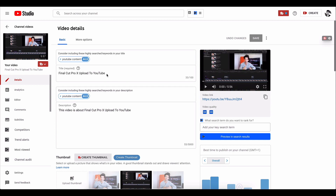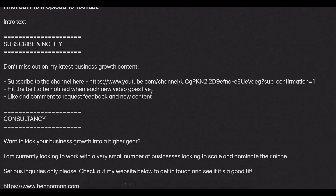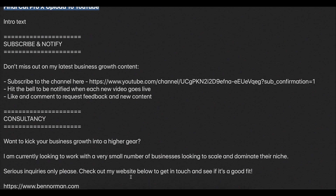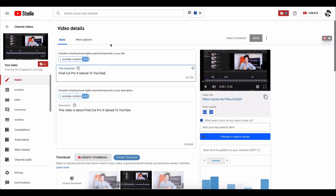We already know what the video is going to be called. So from the optimization point of view, we know what the title is going to be. If we refer back to our notes, we know what the title of the video is going to be. And you'll see that because we use that naming convention when we edited the video and created it in Final Cut Pro, it's already there — so that is handy.